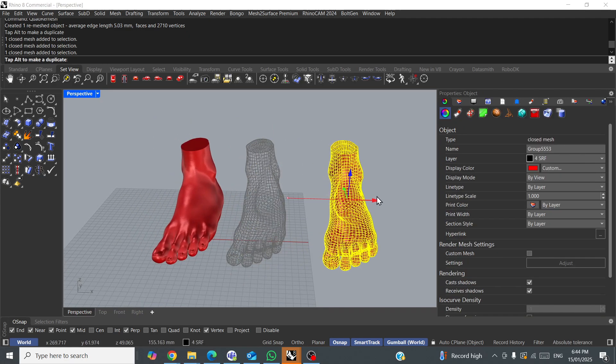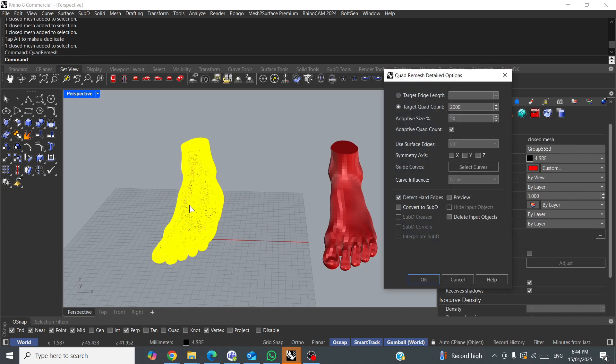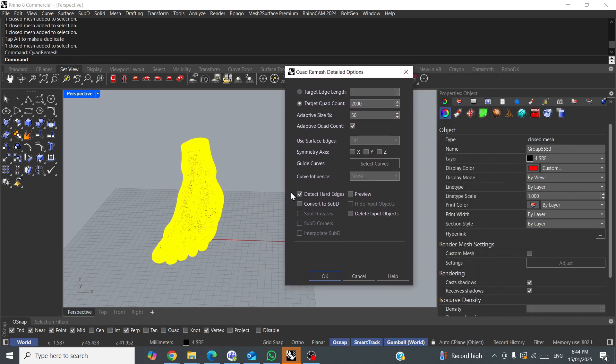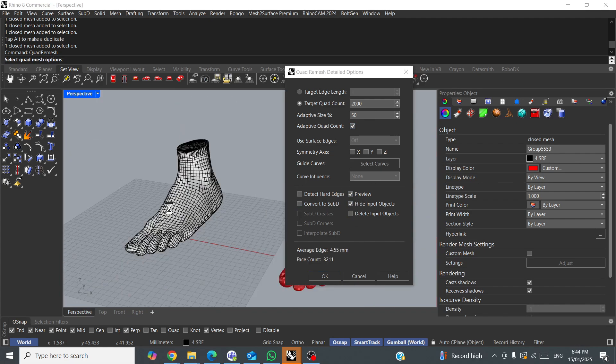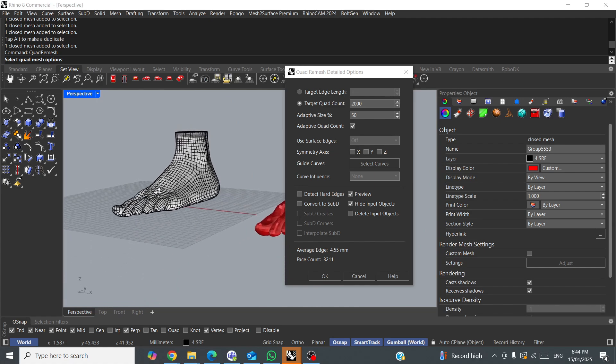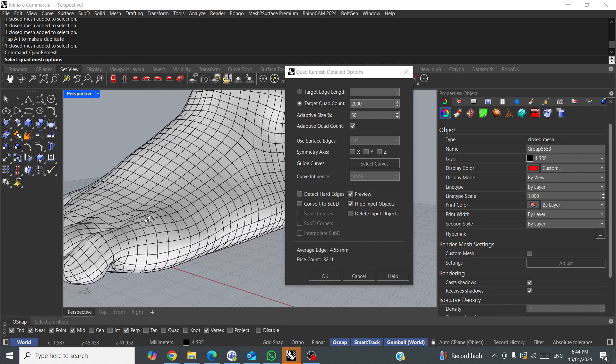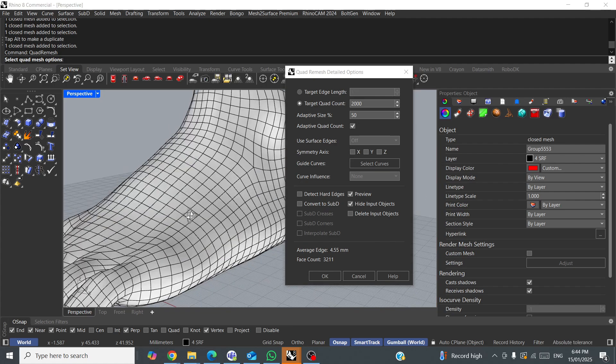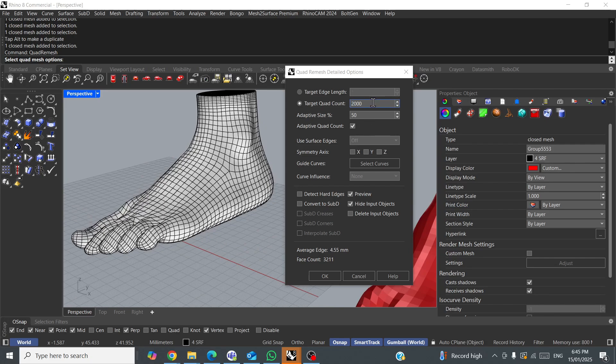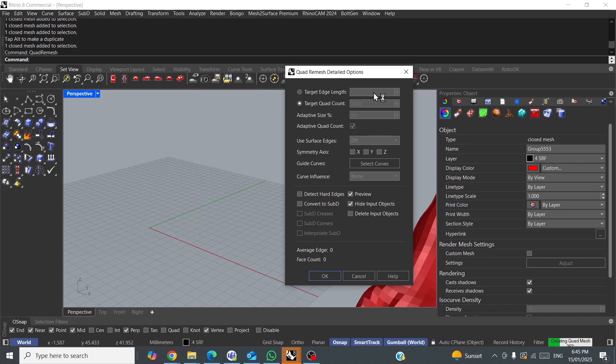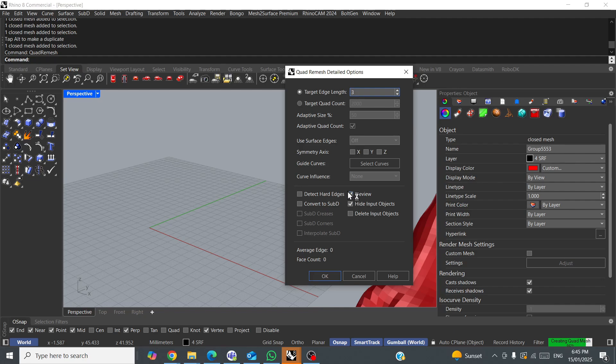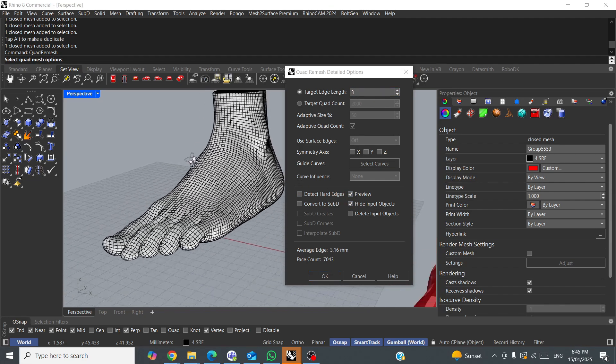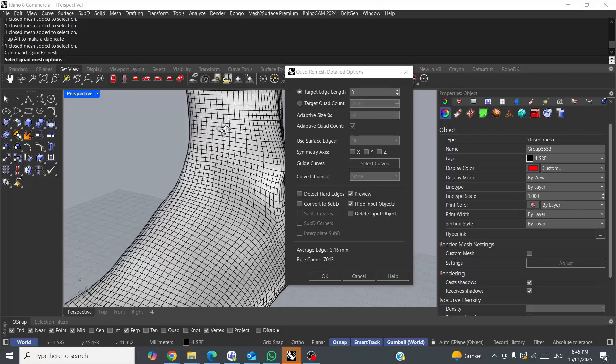So, we'll run the command again, quad remesh. This time, we'll turn off detect hard edges, and we'll just see what the difference is. So, we've got a slightly more organic shape, only ever so slightly. Here it shows you your average edge length, 4.55. Let's play with that. We'll go target edge length. Now, because target edge length is preset to 1, it's actually going to take a few minutes to process. So, we'll go 3.